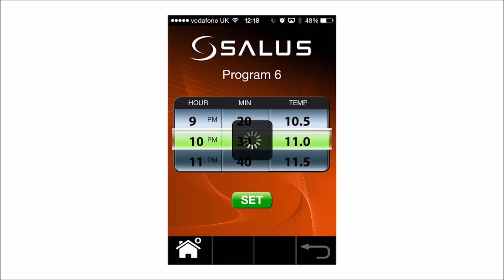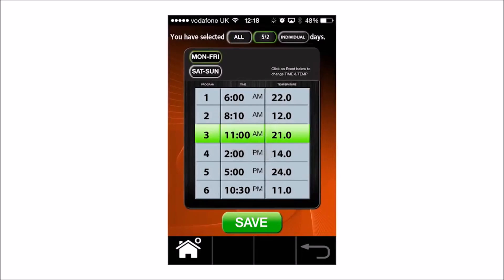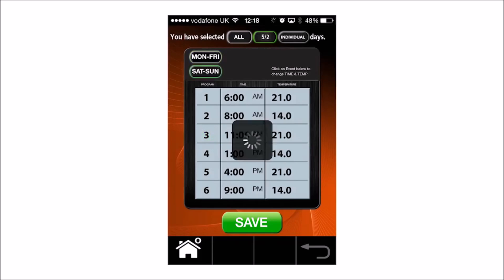Press the Set button to confirm the changes. To access the weekend programs, press the Sat Sun option and repeat the process for changing times and temperatures.